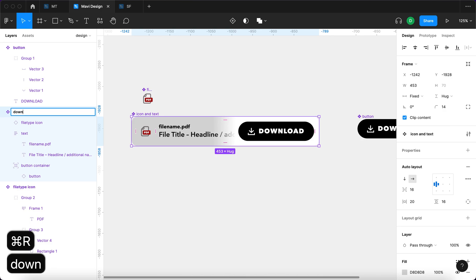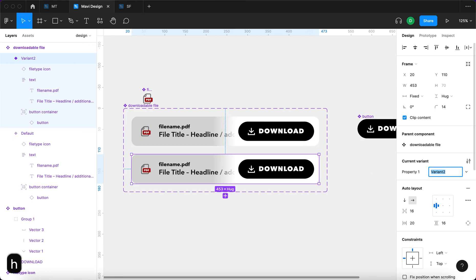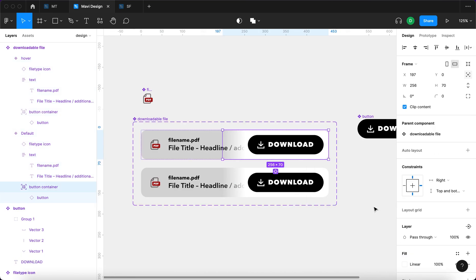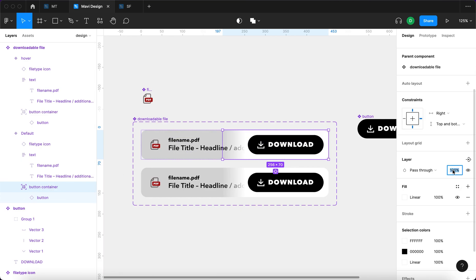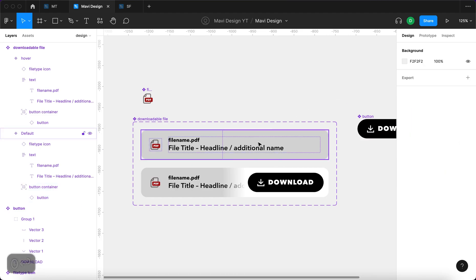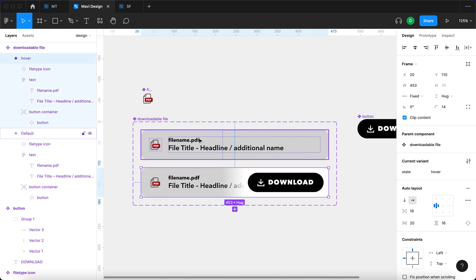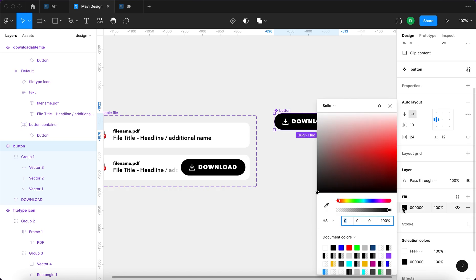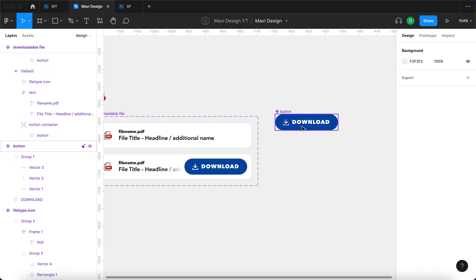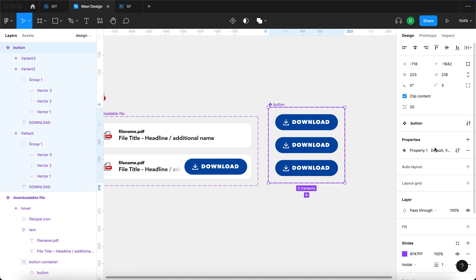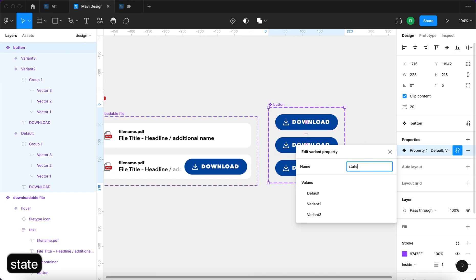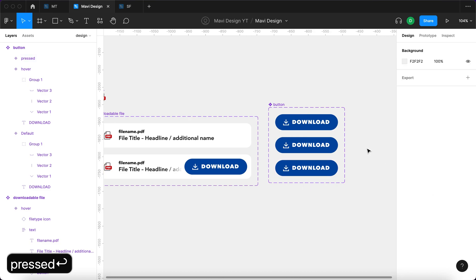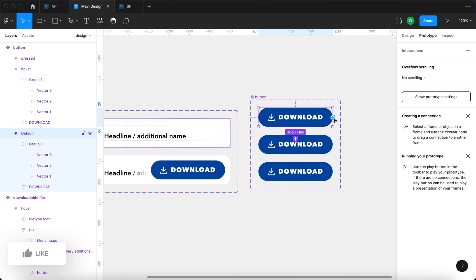I'll turn this into a component called 'downloadable file' and create another variant called 'hover' with this one being 'default'. Under properties, I'll rename the property to 'state'. In the default state, the button container won't be visible — opacity set to zero. In the hover state it becomes visible. I'll select both variants and set the fill to white. For the button, I'll go for a dark blue color.